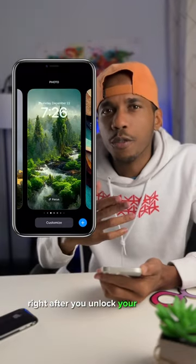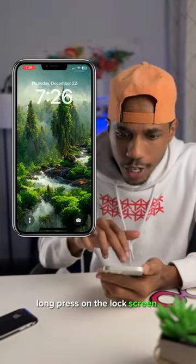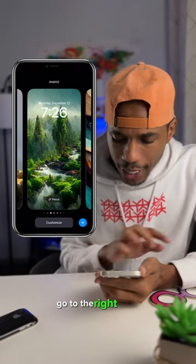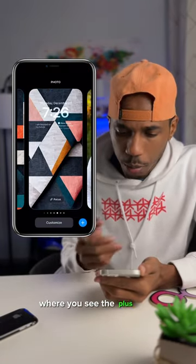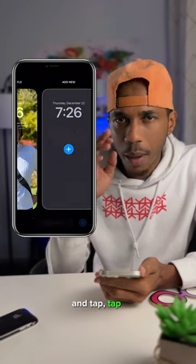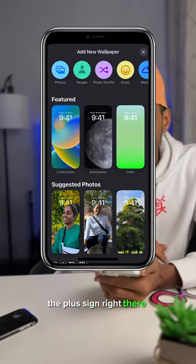After you unlock your phone, long press on the lock screen. Go to the right where you see the plus sign and tap it.